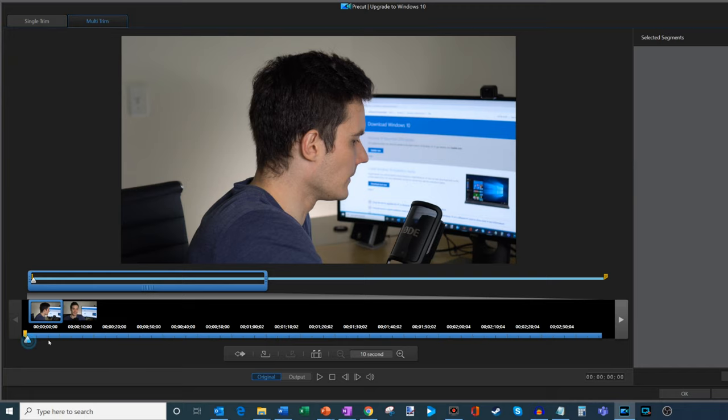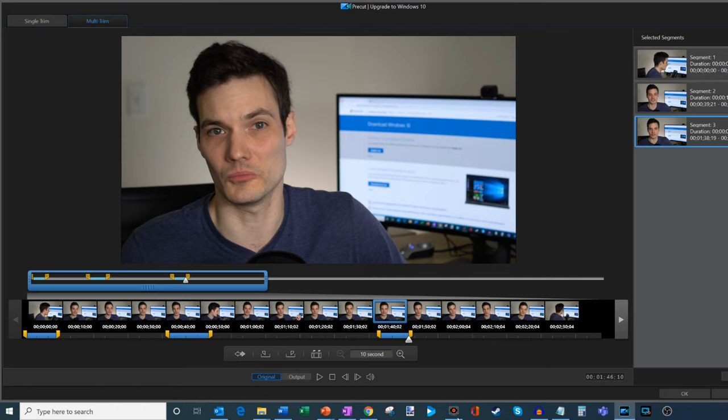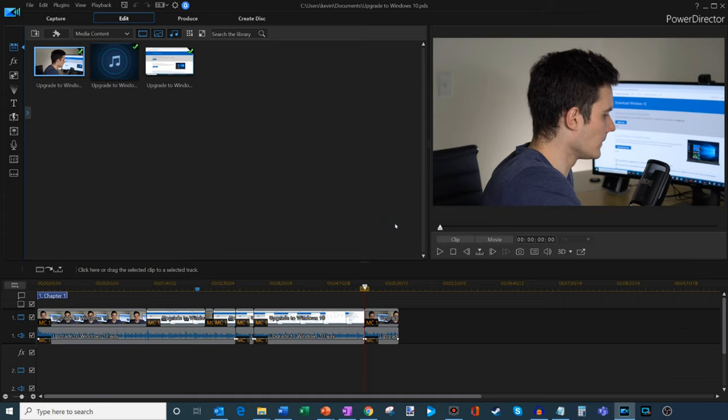And then I want to maybe keep this portion here. So this is very nice if you have a longer video clip and you just want to keep portions of it. You could very quickly cut those and then bring it into the main editor and just pick the pieces you want or the segments that you want. So that's very nice.